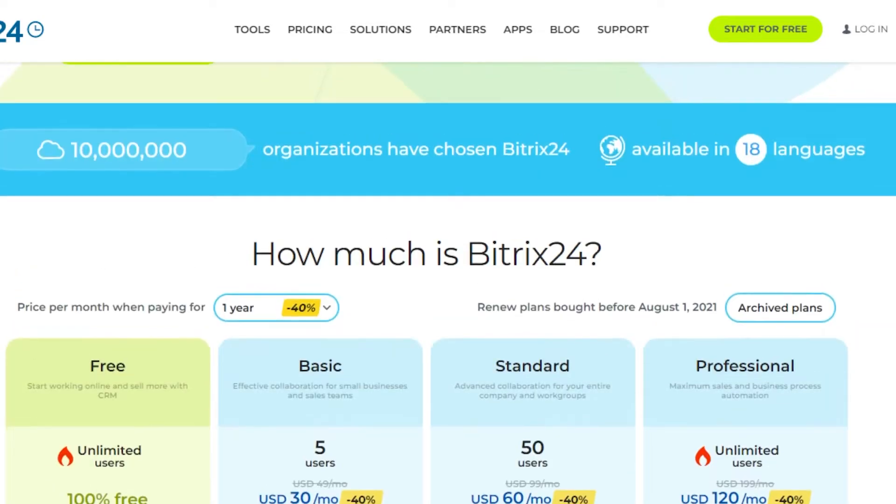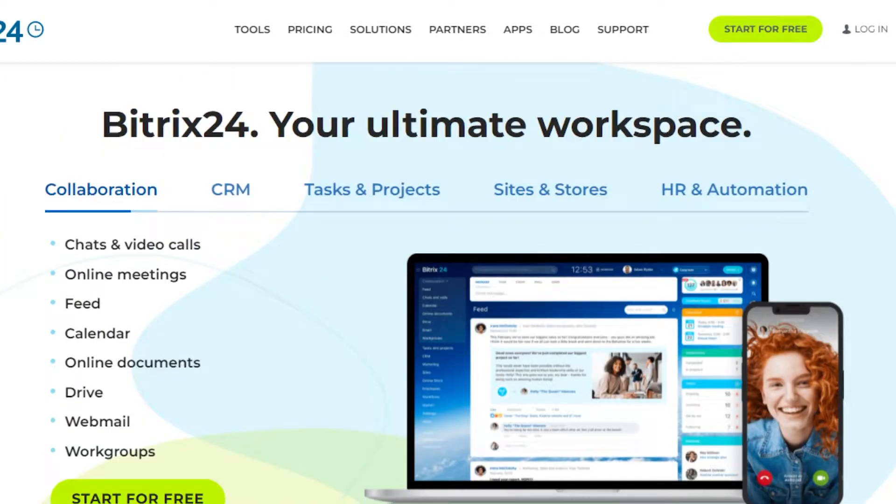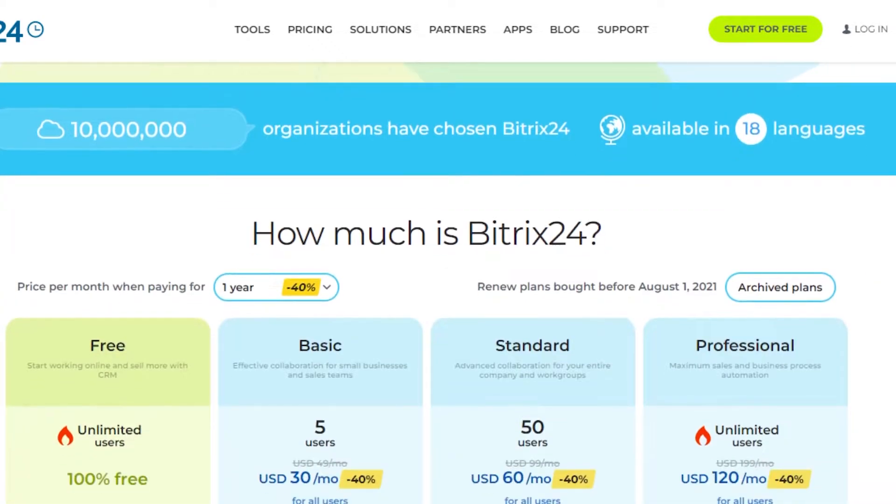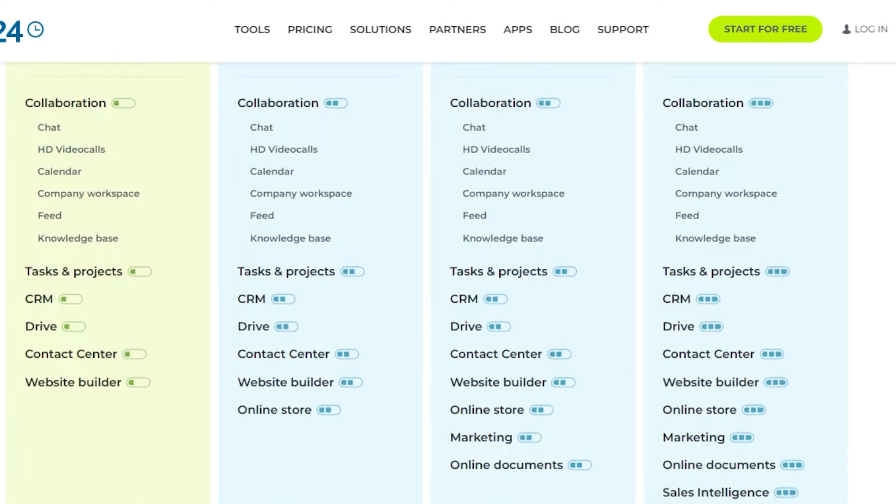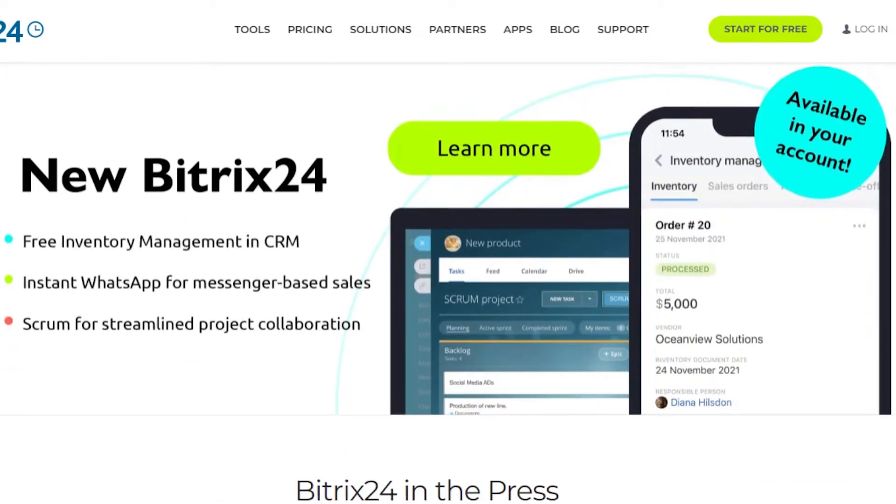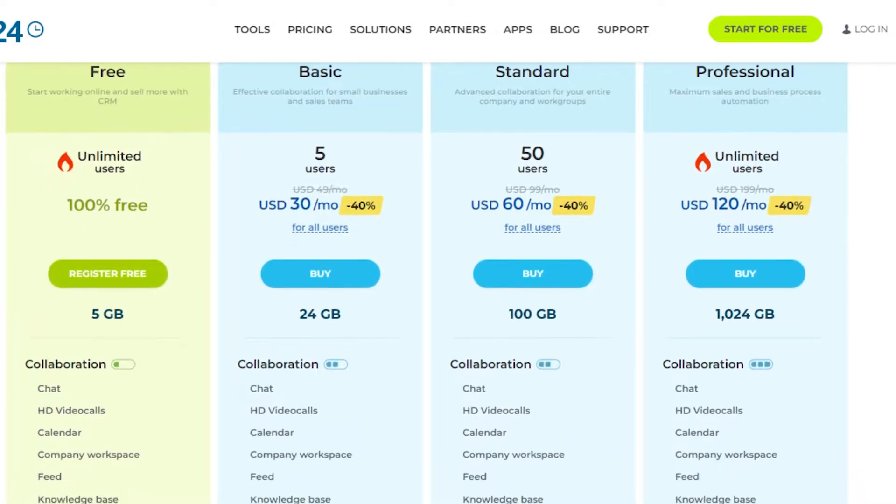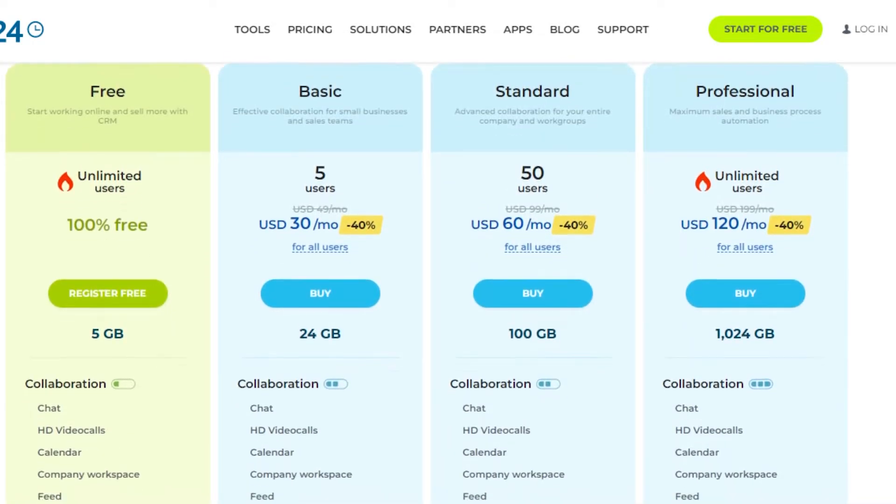Getting started with Bitrix is really easy. You simply start for free. You can actually select from any of the plans that Bitrix has. Let me show you the pricing plan for Bitrix24 so you have an idea about the affordability of the platform.